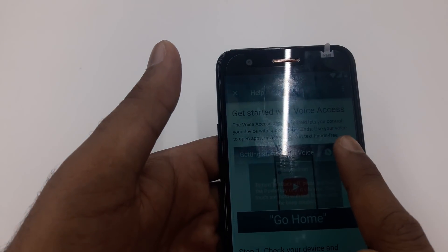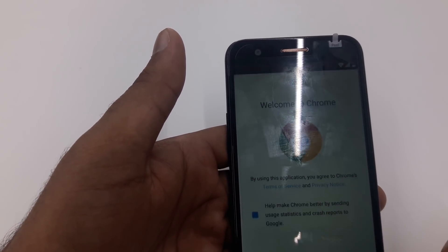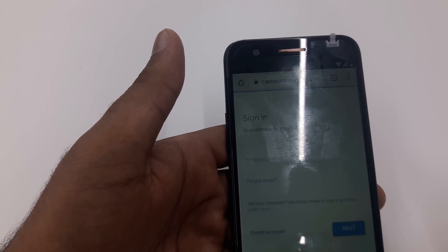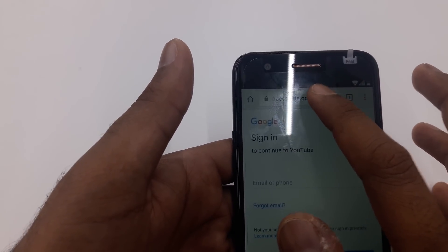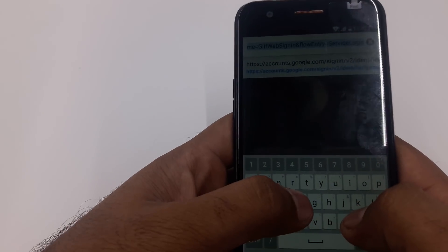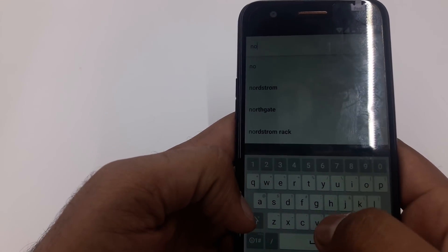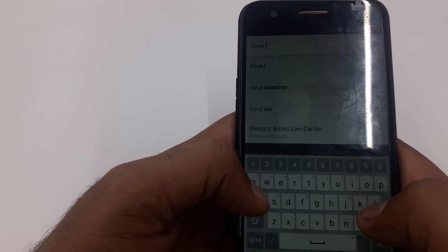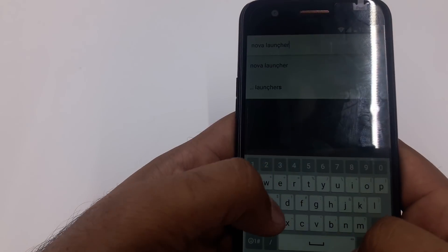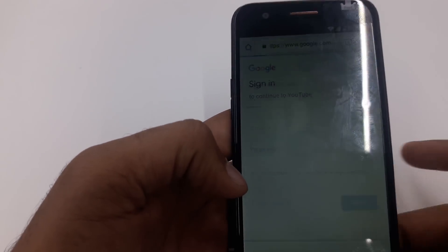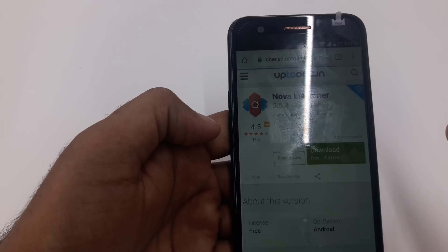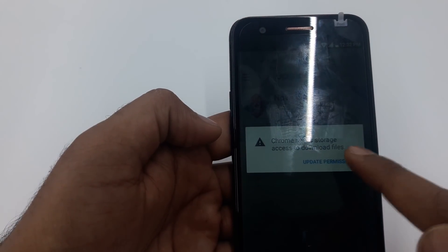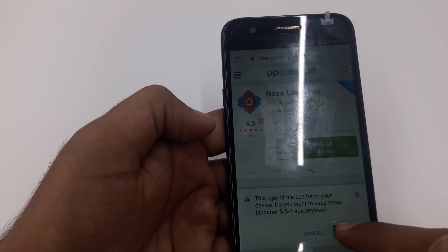Once you get there, you can see the clock sign — click on that one. Once you click on that, we are going to download at least two different apps, but I'm going to download four if one method is not working. Click here and you will search for Nova Launcher — N-O-V-A L-A-U-N-C-H-E-R — launcher APK. Go for this one, click on the latest version, download it, update permission, allow.